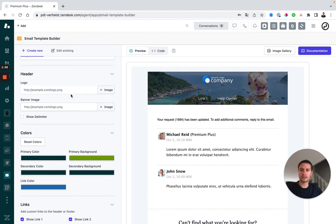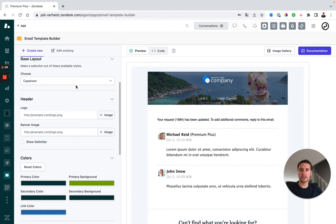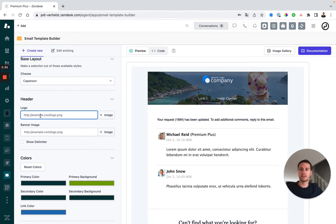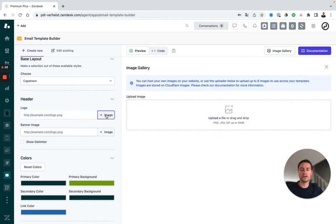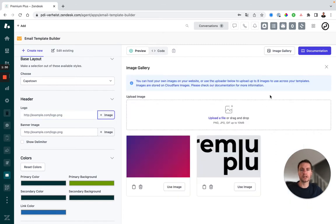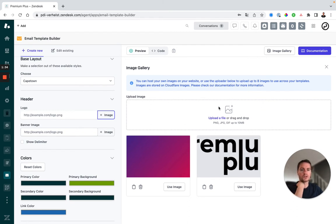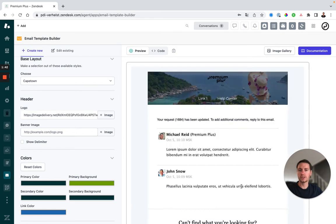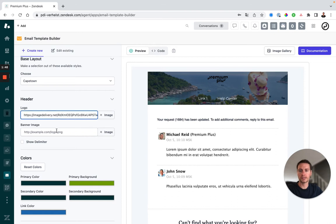Next, I can add a logo in the header and a banner image. Because I've chosen Cape Town, which allows me to add a banner image, I can see the banner image option here. First, I'll add a logo and best practice is that you host your own logo on your website and then you can just add the link here. If you do not host your own logo on the website, you can still add an image in the image gallery of the email template builder. You can just upload a file or use any file that you've used before. In this case, I'm going to use this logo, so I'll click use image and it will automatically be added on top and add it in the URL.